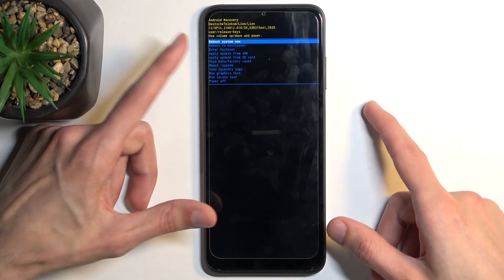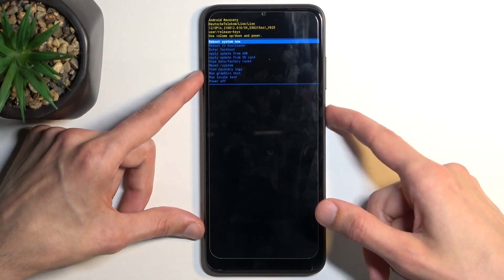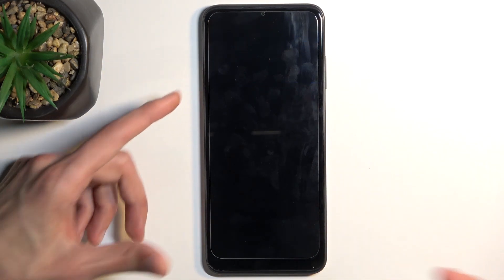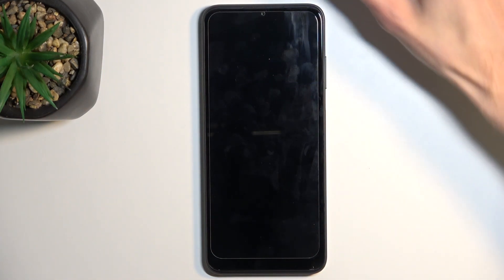So I'm going to leave this mode by sticking with the first option, confirming it, and this will now take me back to Android.